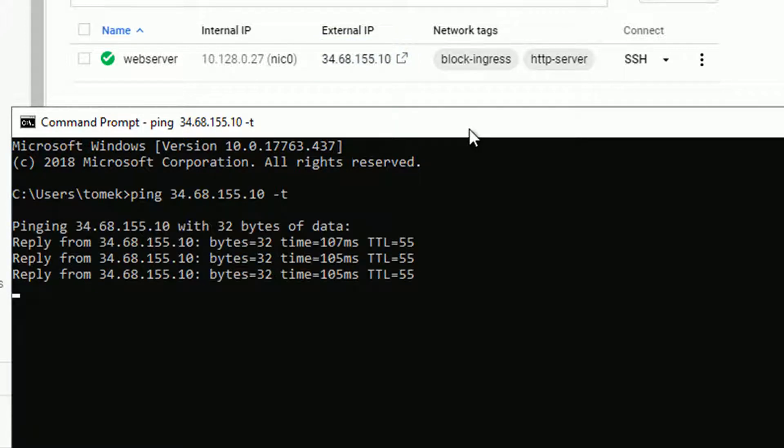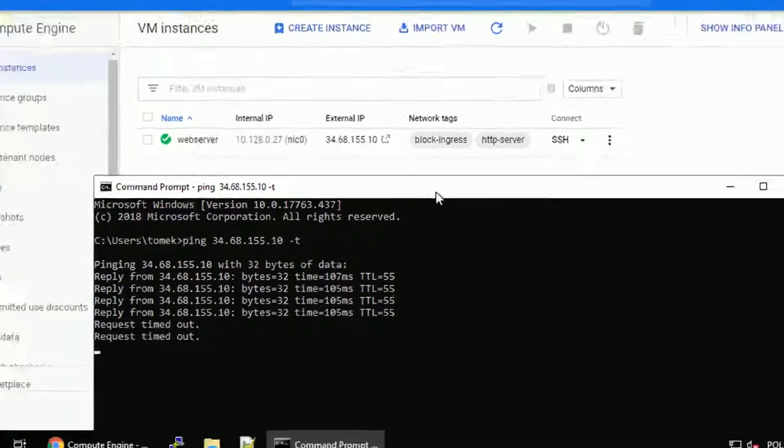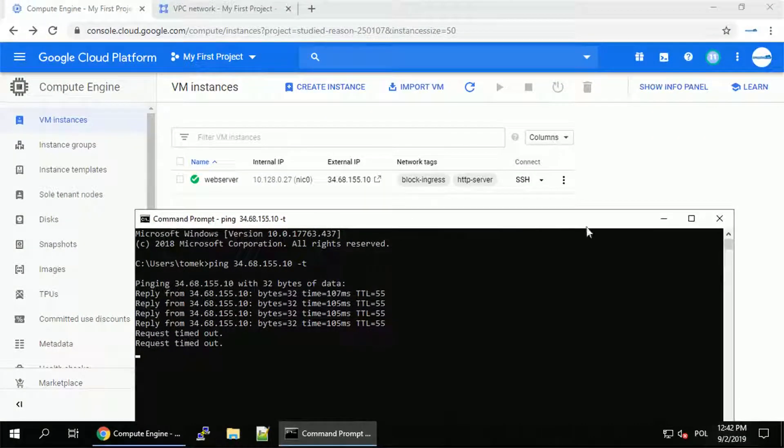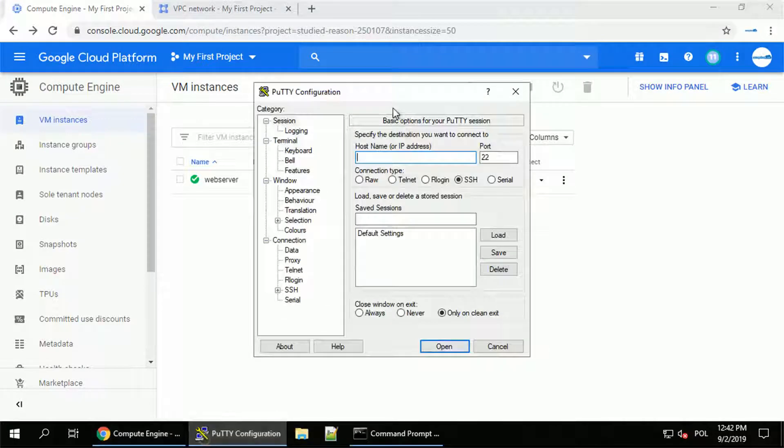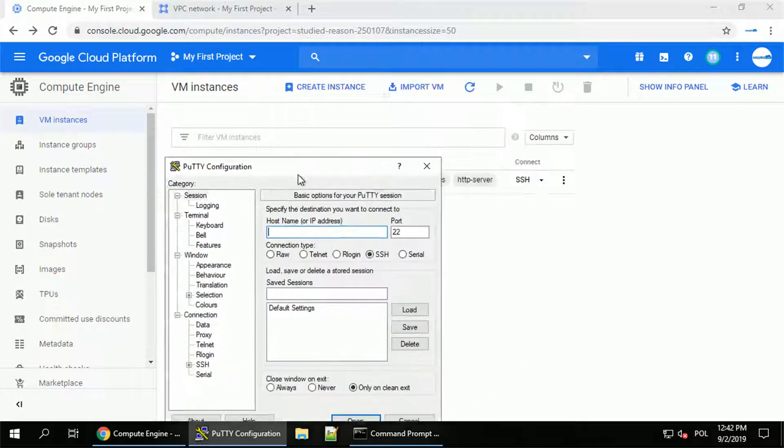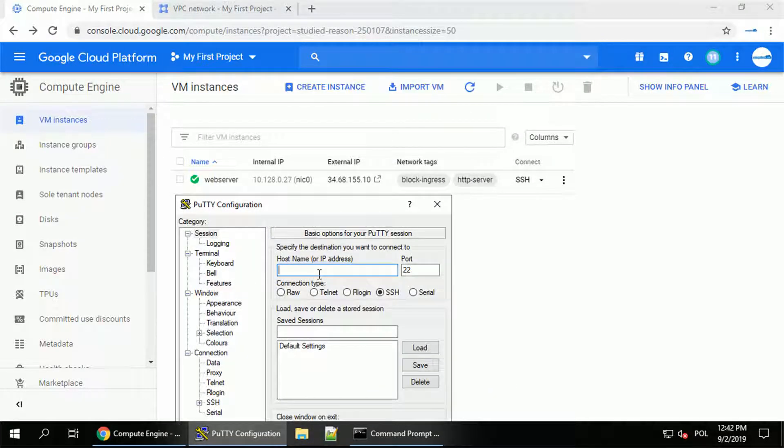I will use minus T for the constant ping. And the machine is still responding. But just after a couple of seconds, it stopped. So actually, our rule is now applied and the machine is blocked completely, besides port 80, which is for HTTP, because this rule has higher priority.